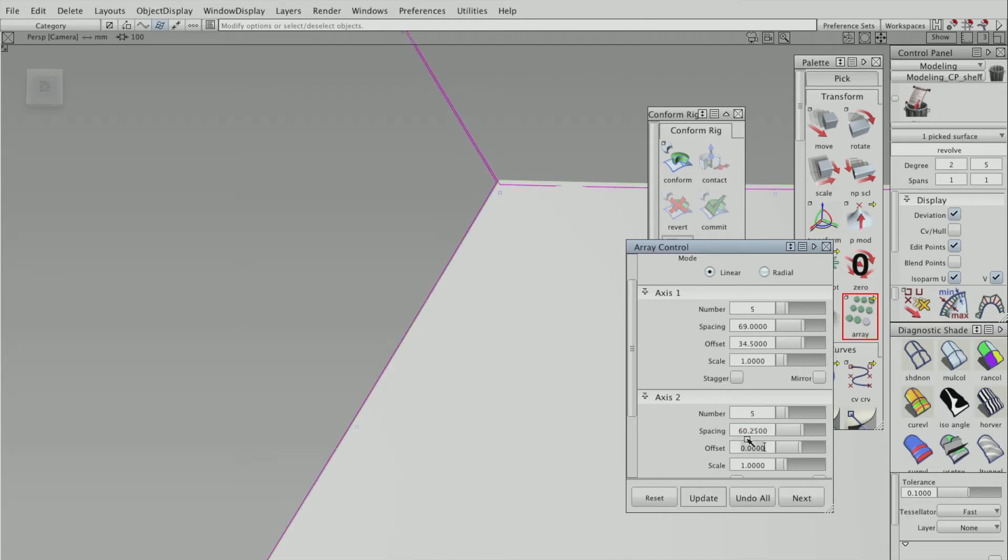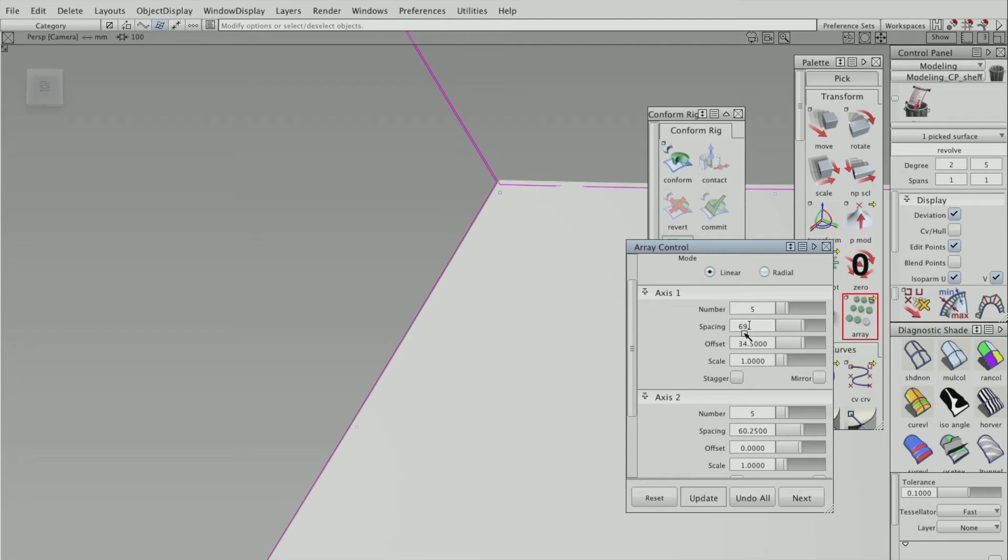The more precise you can be with this, the more precise the surfaces will turn out, as in, when this is projected onto your main surface that you want it to go over, you won't have any gaps in between each one.